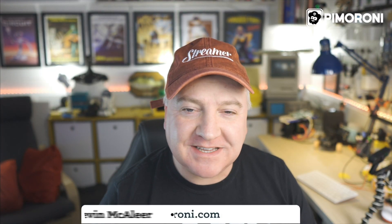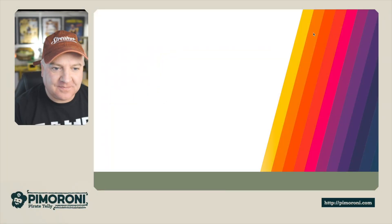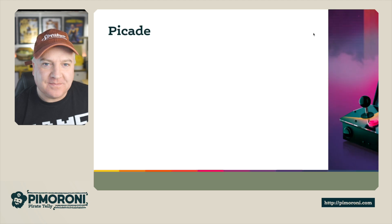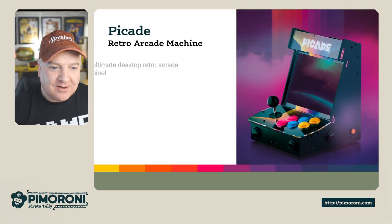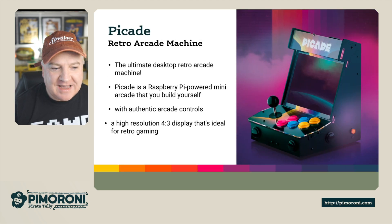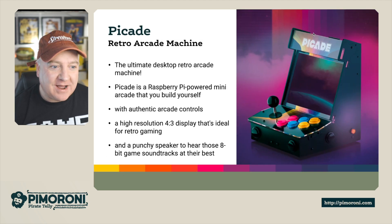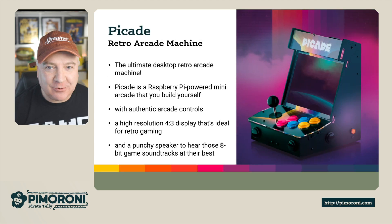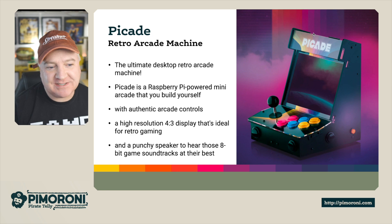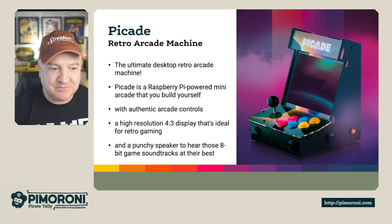Ahoy there Makers! Let's take a look at the PiCade. Okay, so the PiCade is a retro arcade machine. It's the ultimate desktop retro arcade machine.